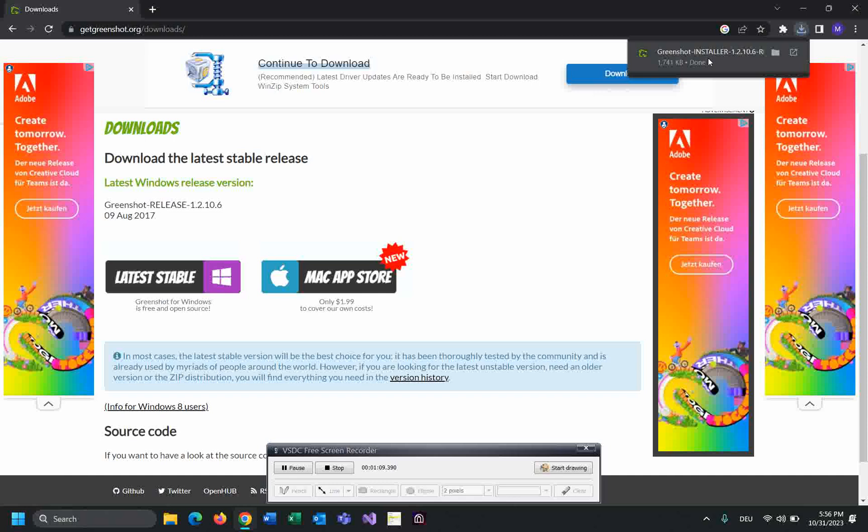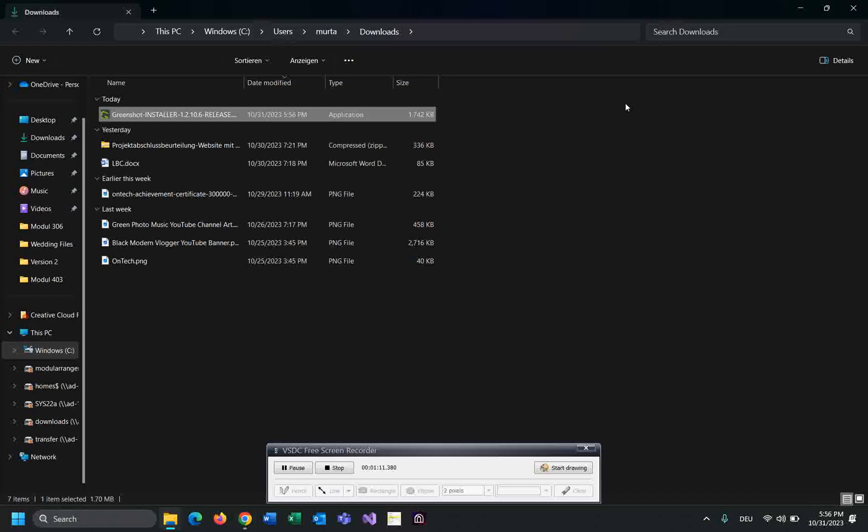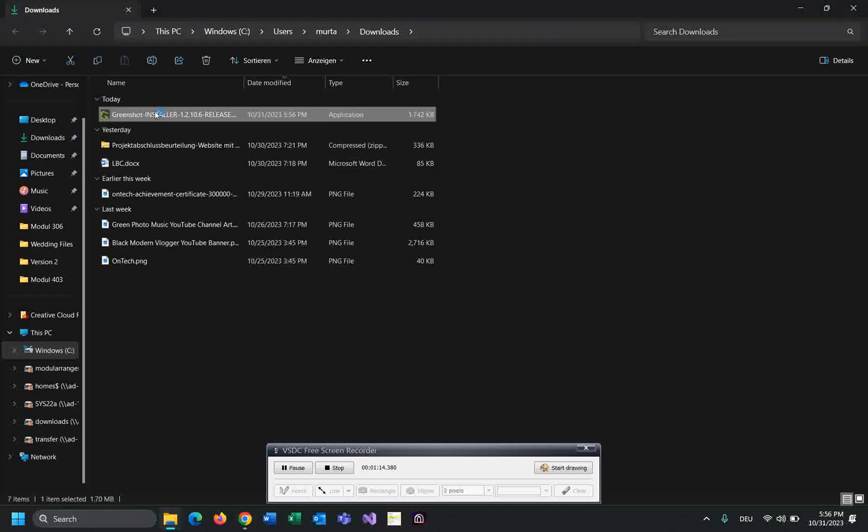The download is finished. Open the download folder and click on the installer. Yes.